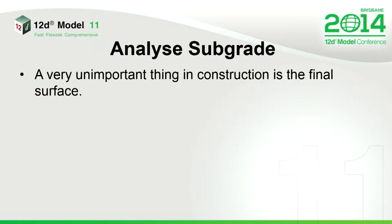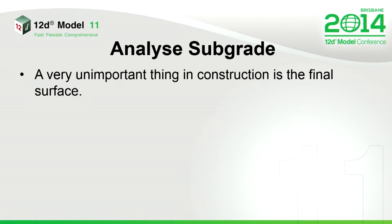When you're in the construction game, there's one thing that's really unimportant, that's the design surface. It's because you might not get there for years, or in some cases you might not even get to build it.